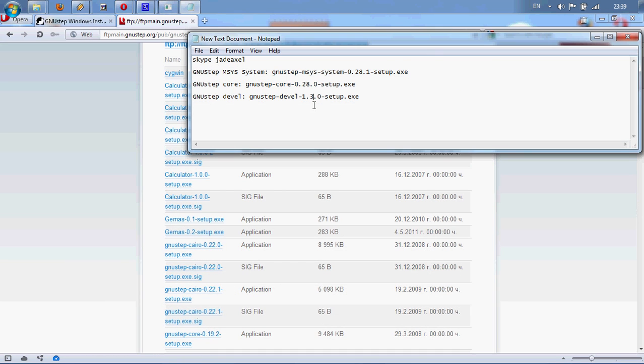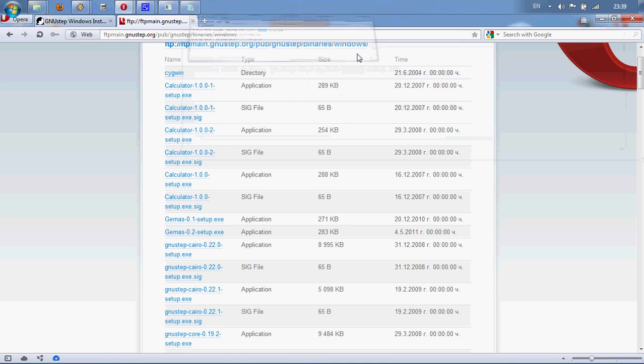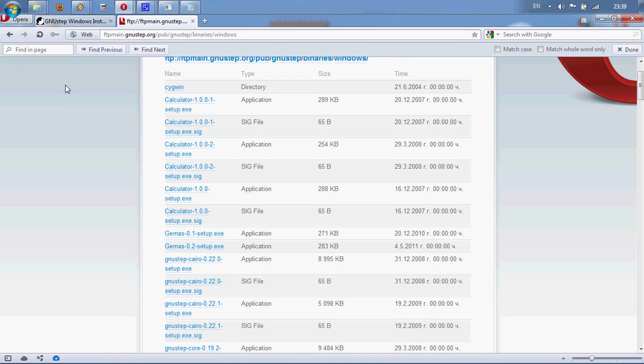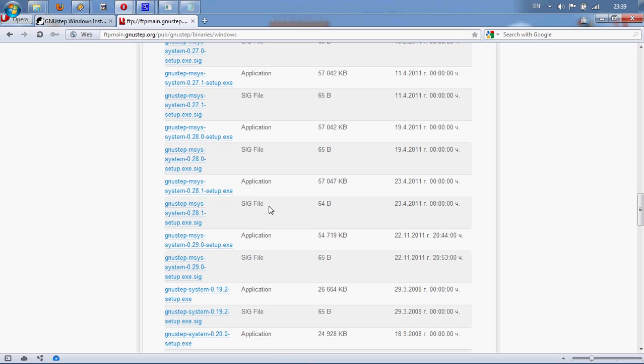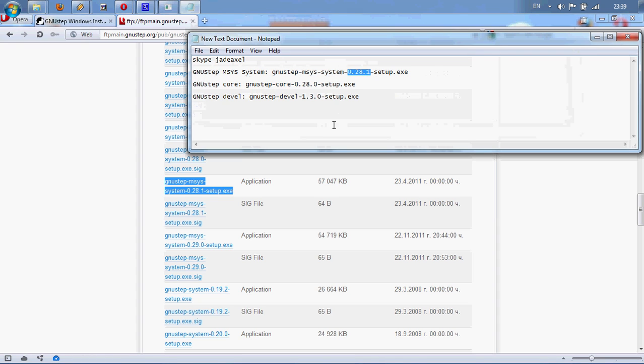We are looking for this one so we can copy that. Control-F, paste it here. And this is the file we are looking for.